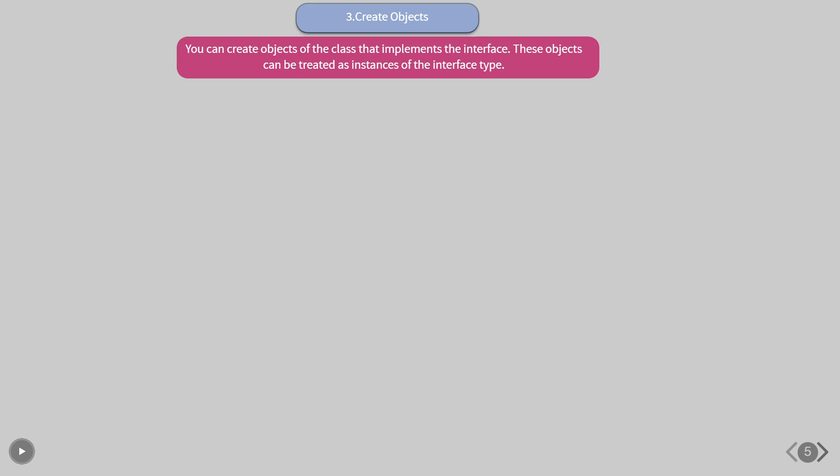Create objects. You can create objects of the class that implements the interface. These objects can be treated as instances of the interface type.